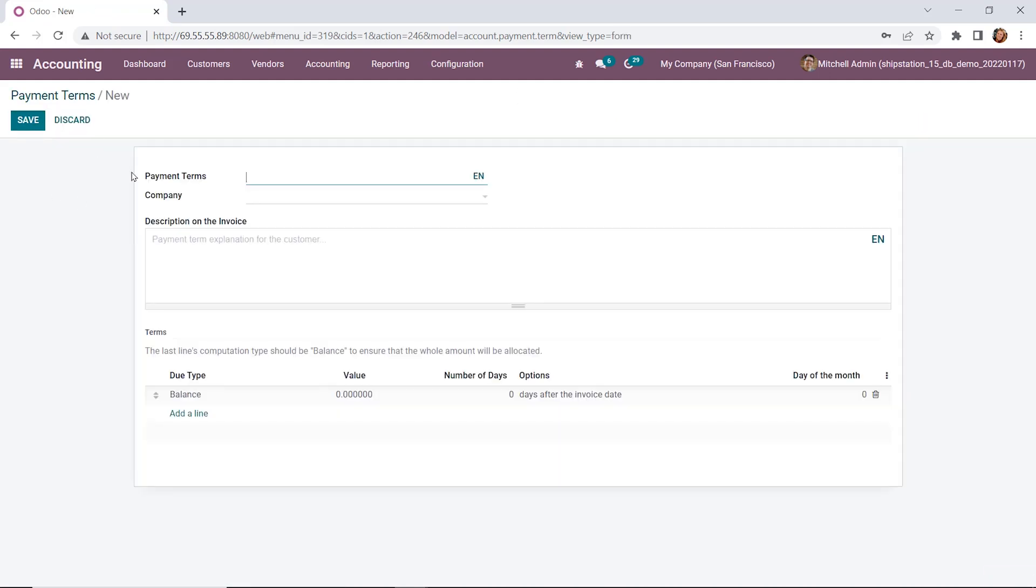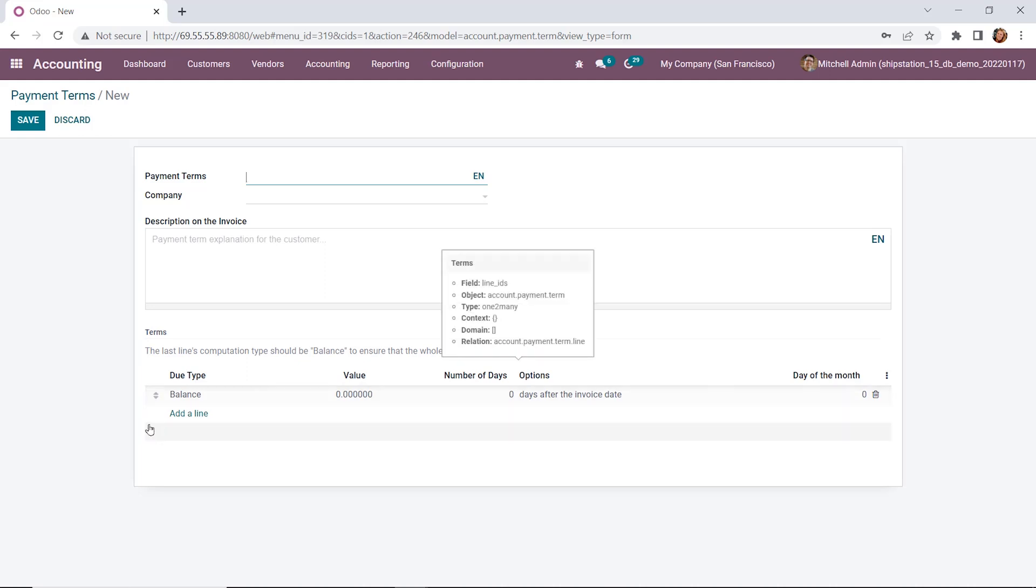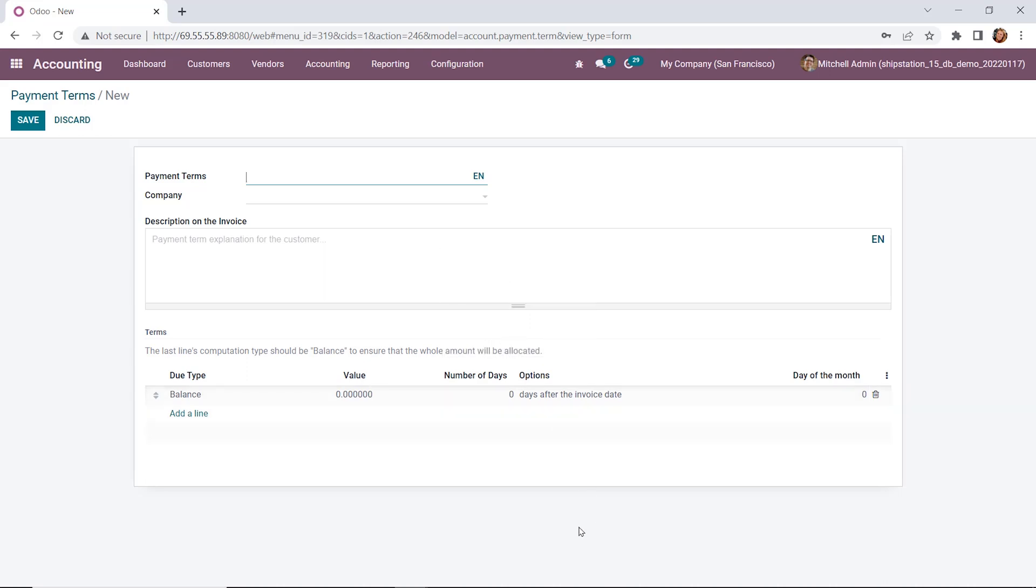Here we have our payment terms form, and this is where you're going to name the payment term and specify if it's for one company or if it applies to everyone. If you'd like to add an explanation to the invoice, that can be added on the description on the invoice details. And then below, we can actually create the rules here for your terms. By default, this balance will be here and should be the last line to ensure that the whole amount is actually allocated.